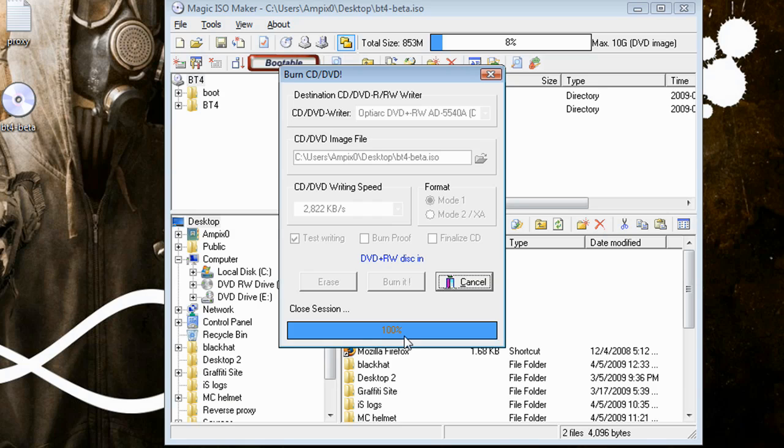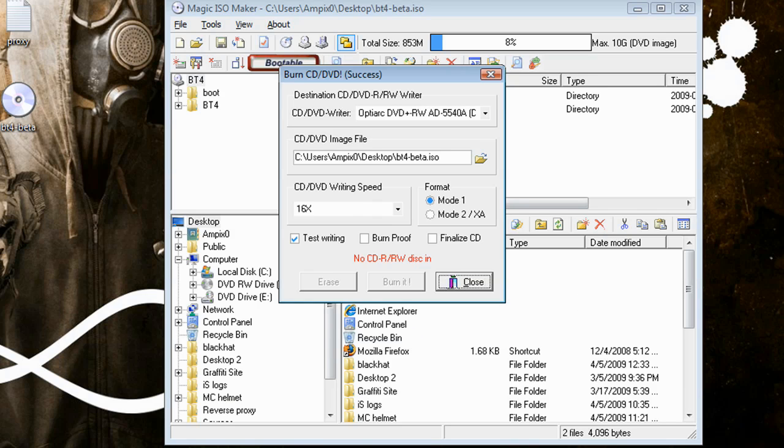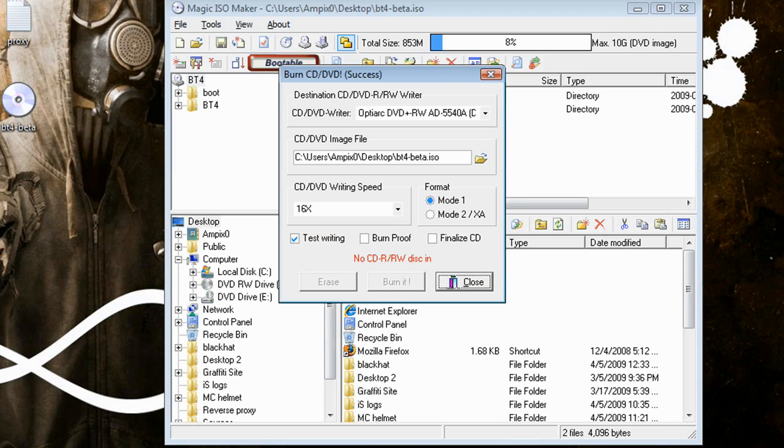So that'll eject. That's my fan in one second. Okay, there it goes. It popped out—I'm sure you heard that. And now this is a full Backtrack 4 beta operating system on disk and ready to go in my other PC.